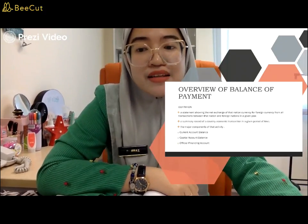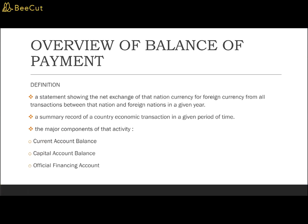What is actually the balance of payment? The balance of payment is a statement showing the net exchange of a nation's currency for foreign currency from all transactions between the nation and foreign nations in a given year. It also refers to a statement of systematic records of all economic transactions between one country and the rest of the world in a given period of time. The balance of payment shows the details of the total payments made by one country to other nations and the total receipts received by it. The BOP also refers to the difference between the total value of goods and services imported and exported over a given period of time.